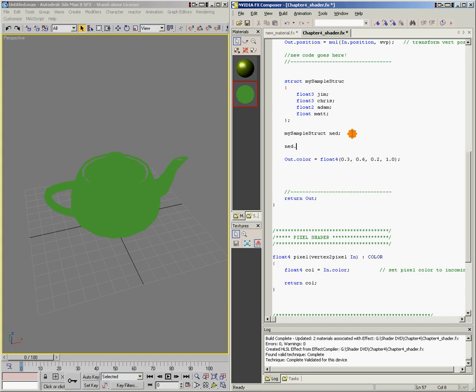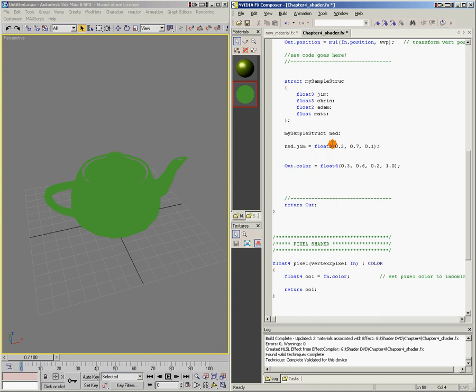So we're going to fill in ned.jim equals, and we notice up here that jim is a float3, so we have to say float3, we have to fill in jim with the float3(0.2, 0.7, 0.1). Just to give it some random numbers here, we'll go ned.chris equals float3. Now you notice that chris up here is also a float3, so we're giving chris a float3, float3(0.5, 0.3, 0.4), and with the semicolon.